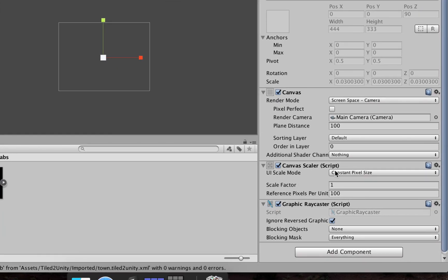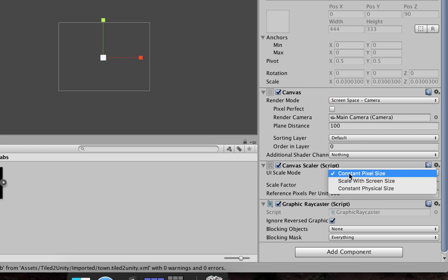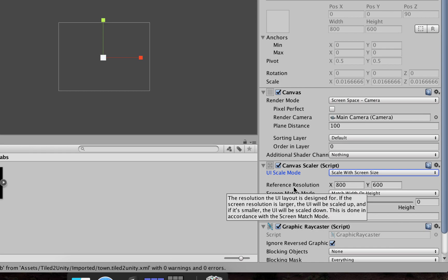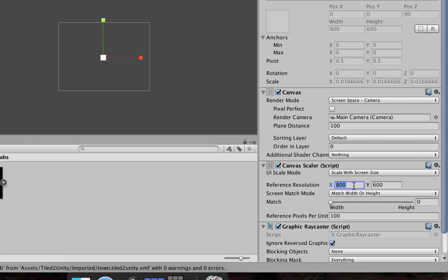We also have to look at the canvas scaler. This determines how your canvas is going to resize depending on the screen you're using. It could be a constant pixel size, but it's better to scale depending on the resolution of your device and aspect ratio. We select scale with screen size, set the reference resolution to X: 1280, Y: 960.